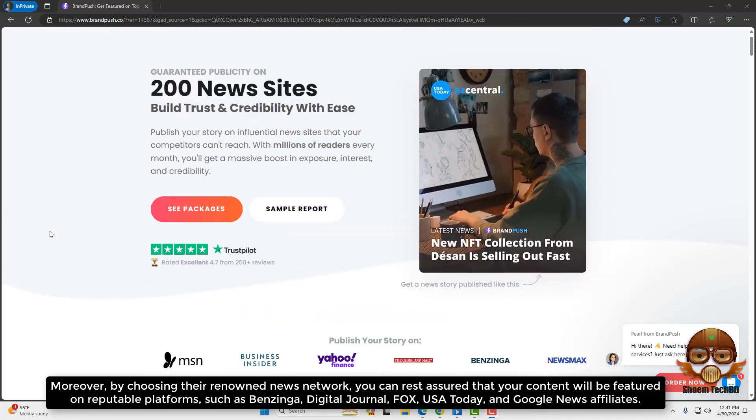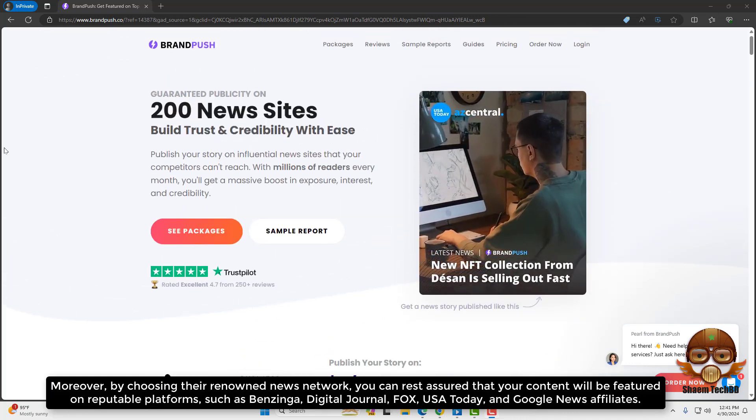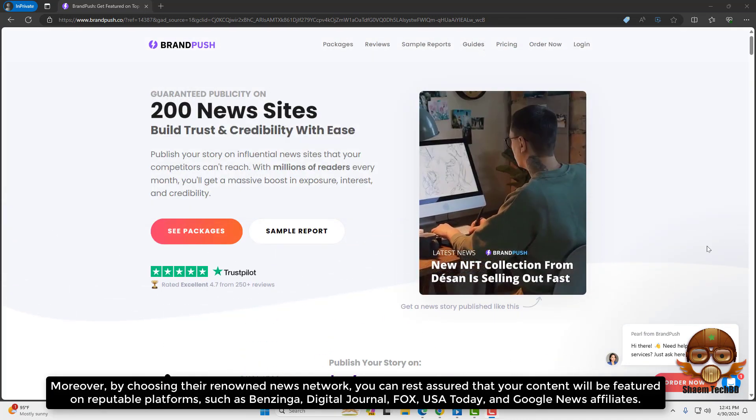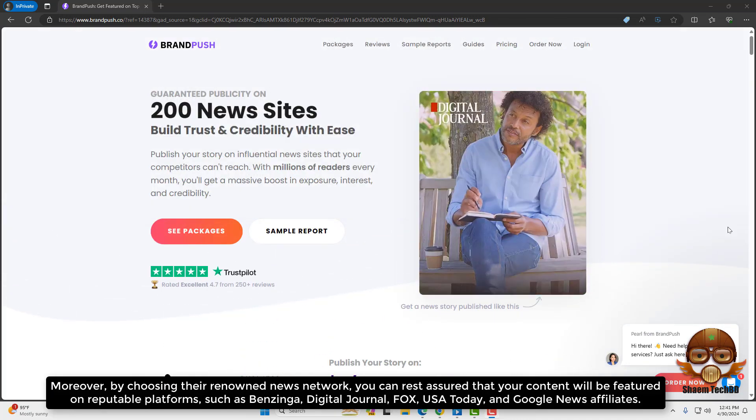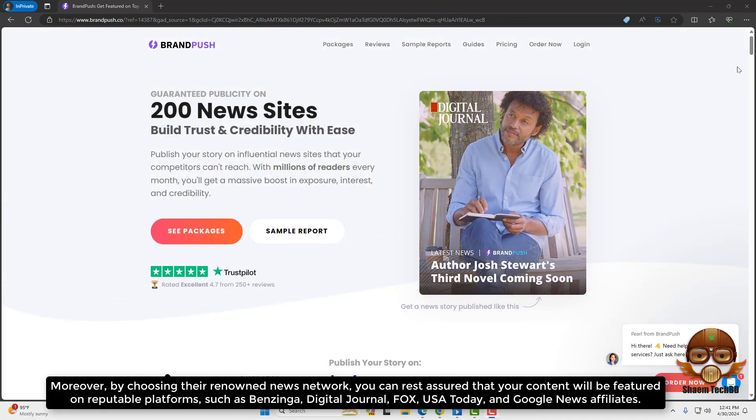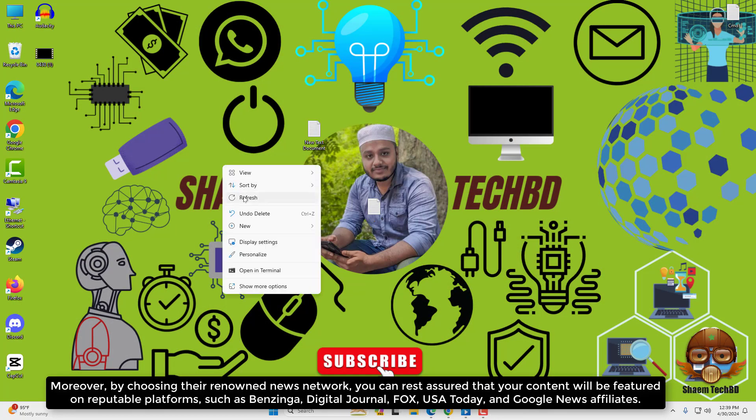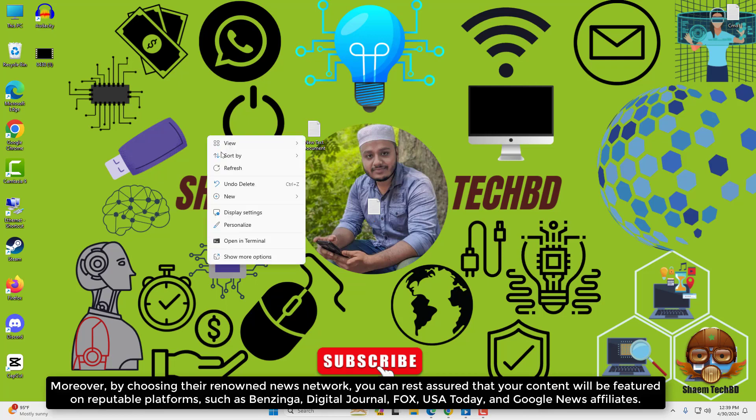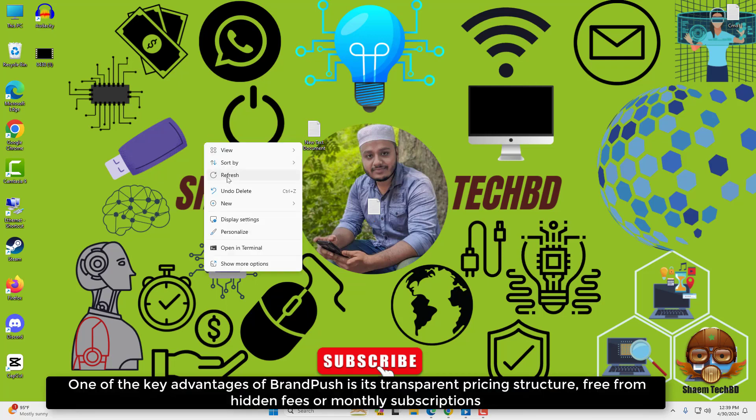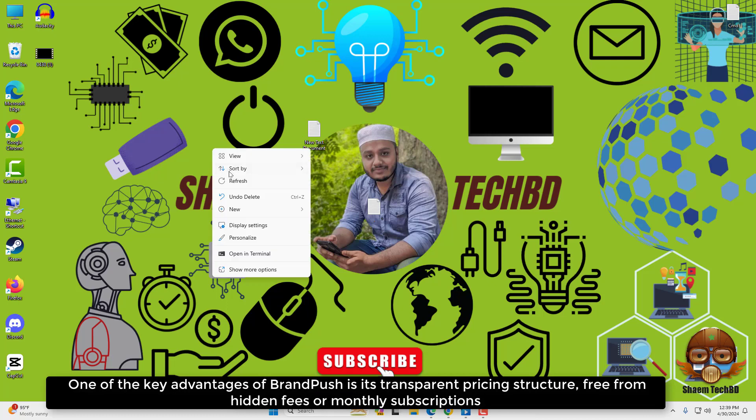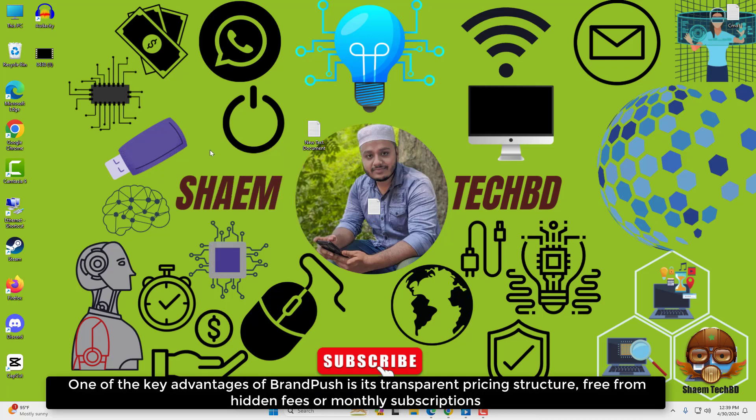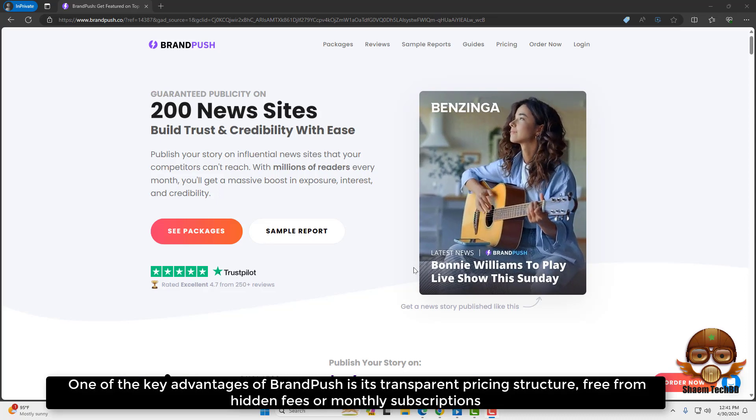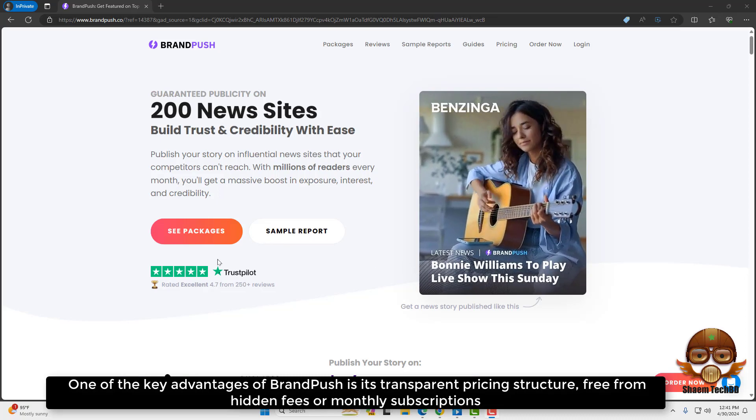Moreover, by choosing their renowned news network, you can rest assured that your content will be featured on reputable platforms such as Benzinga, Digital Journal, Fox, USA Today, and Google News affiliates. One of the key advantages of BrandPush is its transparent pricing structure, free from hidden fees or monthly subscriptions.